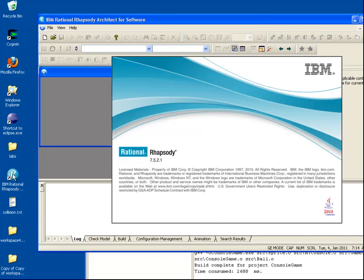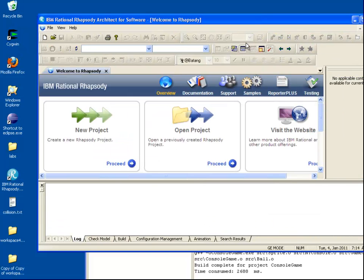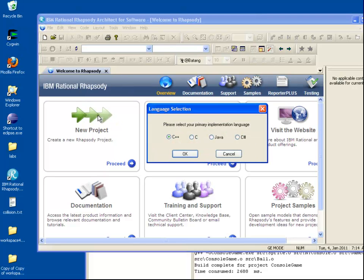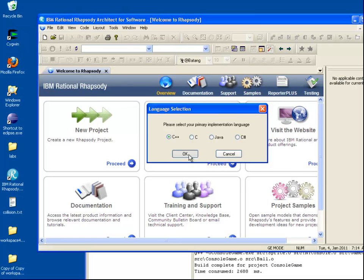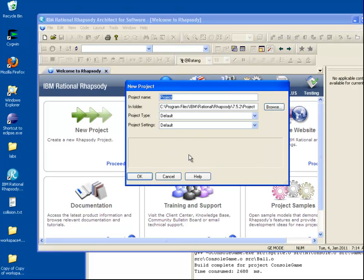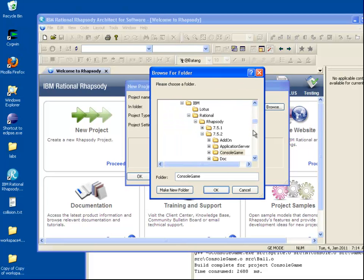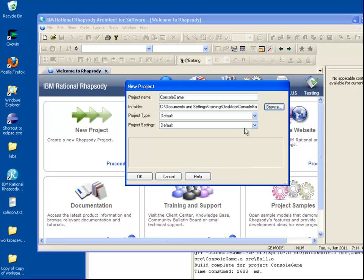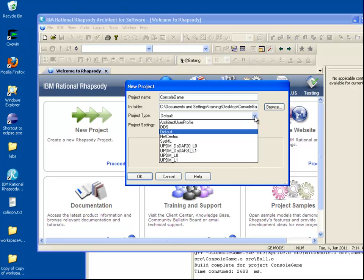We'll begin by launching the Rhapsody Architect for Software Edition and creating a new C++ project called Console Game on the desktop. We will also add a user profile to set up a number of default properties like display options.